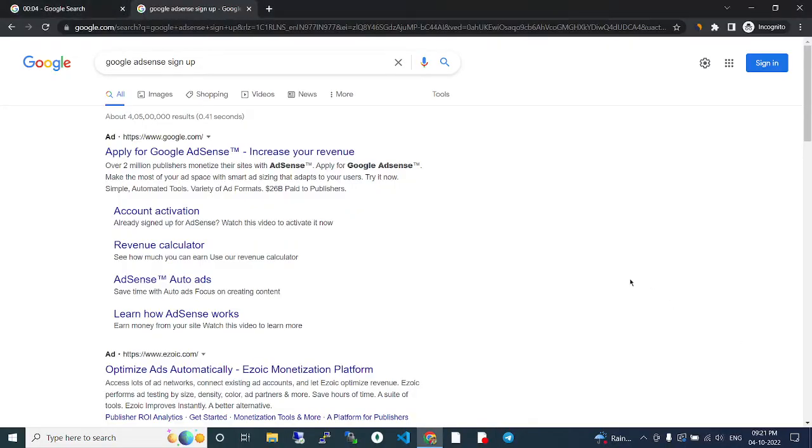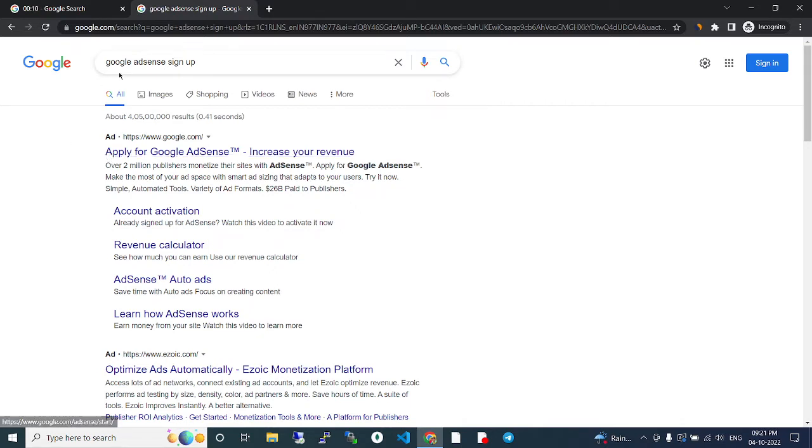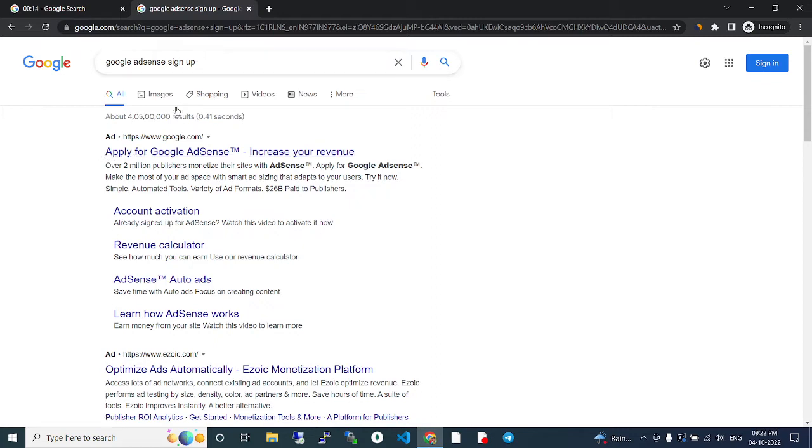Hey, welcome to our channel. In this video we're going to see about Google AdSense sign up. Actually, there are multiple websites if you search for that.